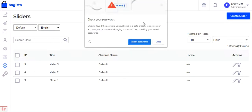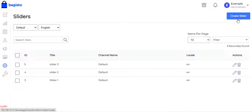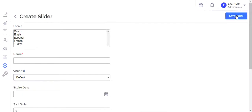I've already added these sliders, but before showing you the existing ones, let me show you how to create a new slider by tapping the Create Slider button in the top right corner. Tapping it brings up the Create Slider section.